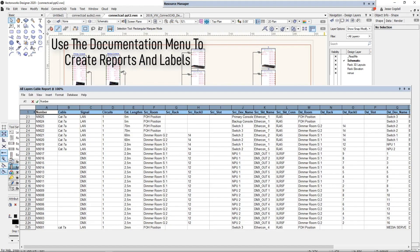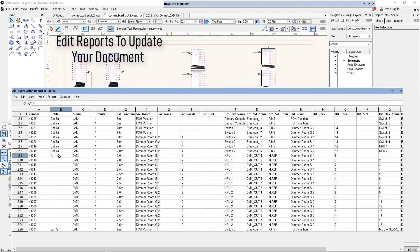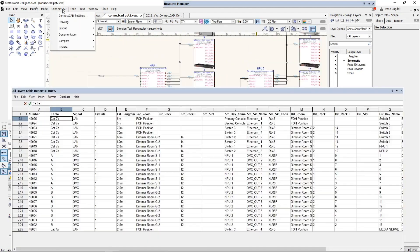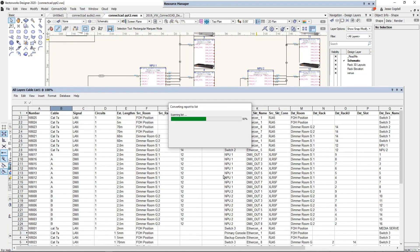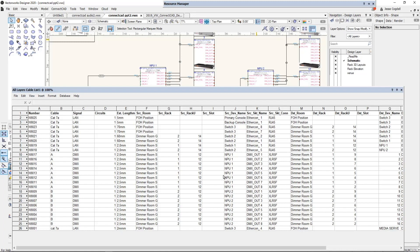Designing the system and creating the schematics is only part of the process in delivering a successful project for your client. You also need to be able to communicate all of the information in your schematic to your colleagues and clients — whether it is the detailed material list needed for preparing contract bids or well laid out drawings for your installation crew. The documentation menu in ConnectCAD allows you to quickly create reports listing cables, devices and rack details, and to create labels for cables and other parts of your system. Because the reports are based on Vectorworks worksheets, you can change and edit the information as needed. Reports can also be converted into spreadsheet lists that can then be used by your installation team to track the install progress.